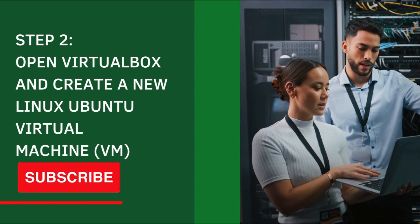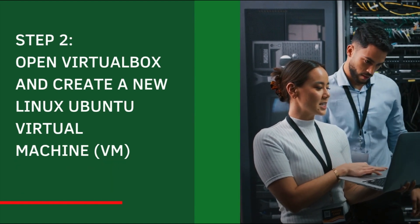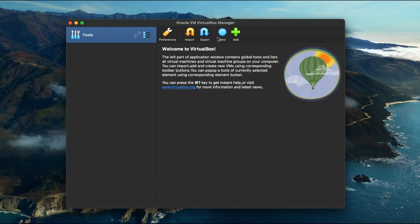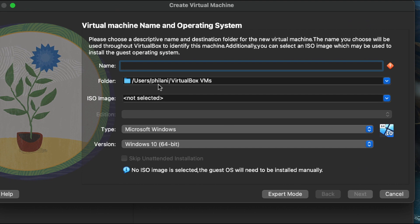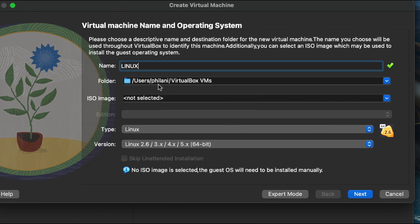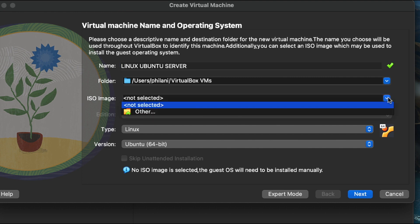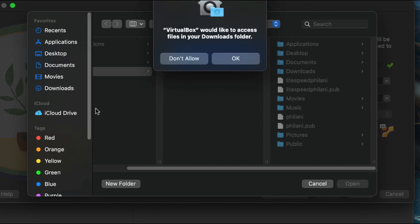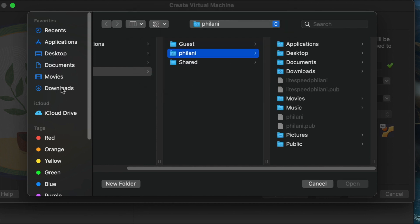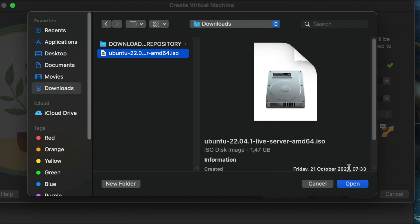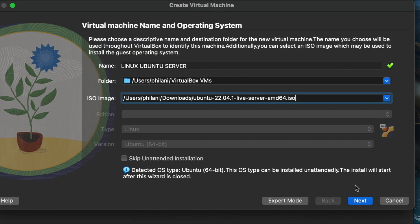Next, open VirtualBox and create the Linux Ubuntu virtual machine. Click on 'New', then in the name field type a name for the virtual machine — I'm going to set it to 'Linux Ubuntu Server'. On the ISO image option, select 'Other', browse to the location where you downloaded the ISO image file, click 'Open', and you should see the ISO image file shown in the ISO image field.